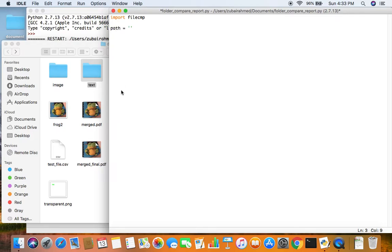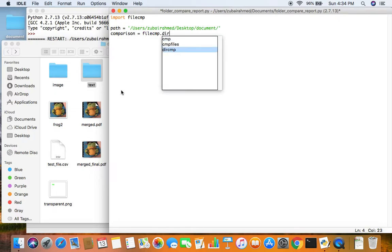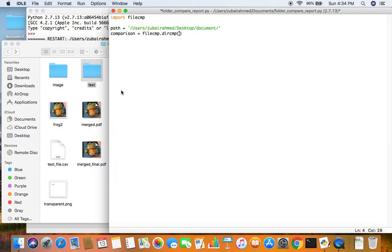After that we create a path variable so that we can pass in the location of our folders. Then we create a comparison object to compare the two folders. Inside filecmp there is a function called dirCMP, and dirCMP takes in two arguments — the paths of the folders we are comparing: path plus image, and path plus text.